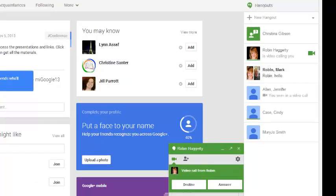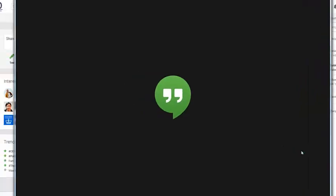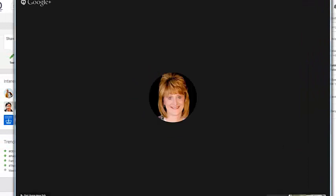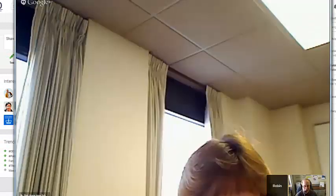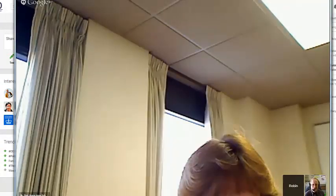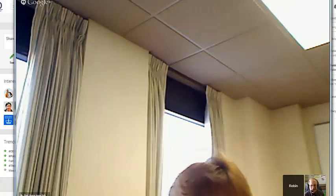Now I'm getting a call from Robin. So I'm going to click answer. And this is how you receive a call. So now I've connected and this time Robin is using her computer instead of her phone.